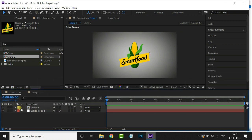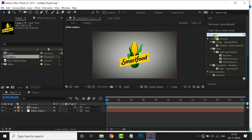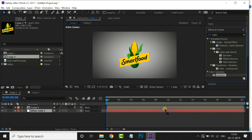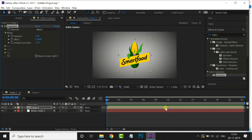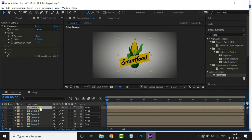Now go to Effects and Presets and search for the Exposure effect. Just drag it onto this logo layer. Change the exposure value to minus 1. Now we duplicate this layer by hitting Control D. Press Control D 40 times in order to achieve the extrude effect — a 3D depth effect. Now select the top layer and delete the exposure effect.